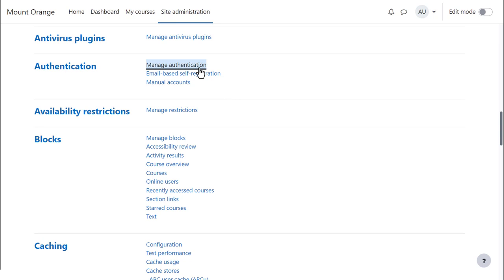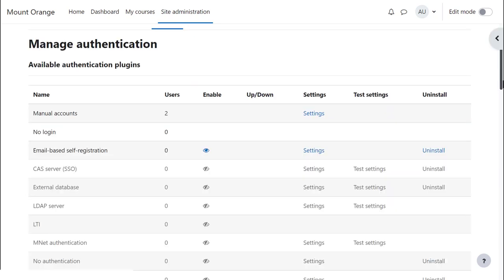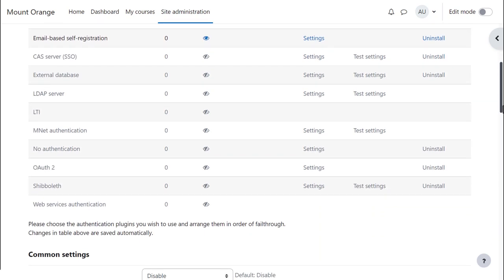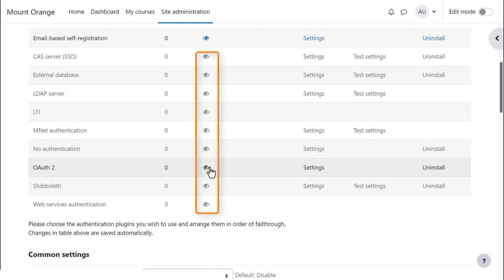Click Manage Authentication. Here is a list of the authentication plugins, that is, different methods to allow users to access your site. The ones greyed out are not active or enabled. Click the eye icon to enable the ones you need.